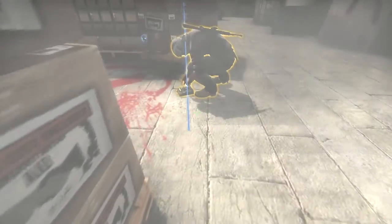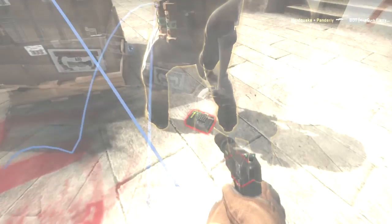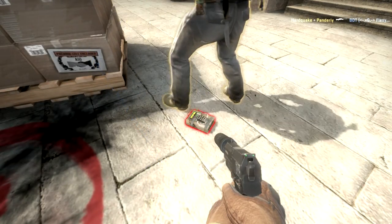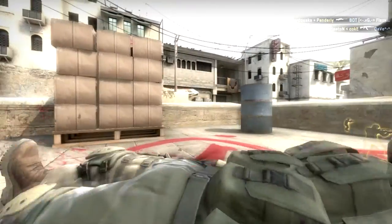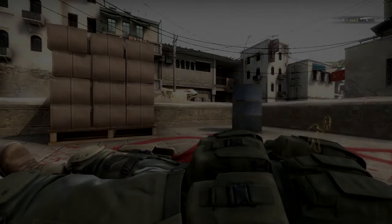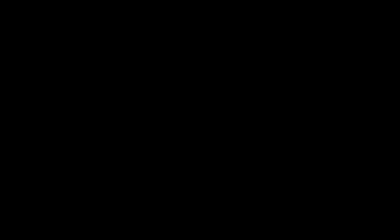Throwing flashbang! Bomb has been defused! Counter-terrorists win!